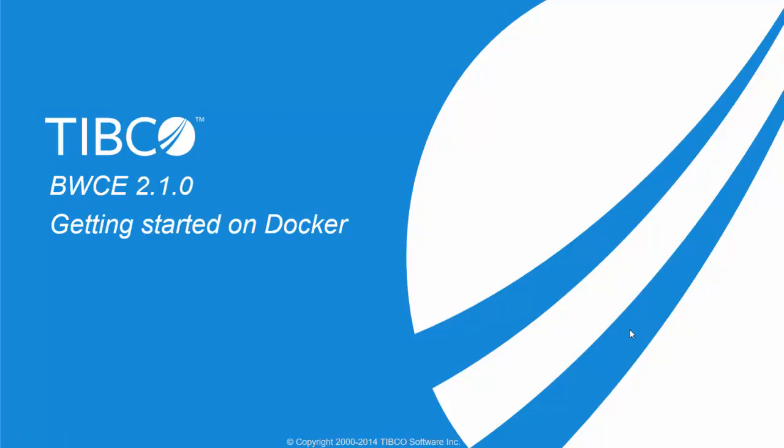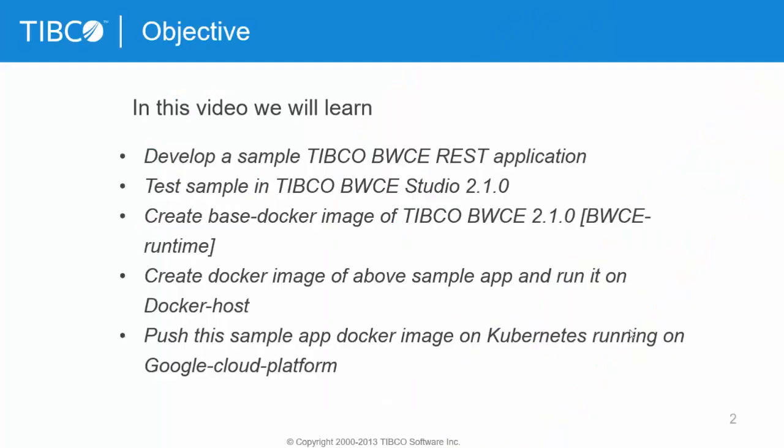Hello everyone, in this video I will show you how to get started with TIBCO BWCE 2.1.0 on Docker. We will cover a simple sample REST application which I have already developed in my previous demo, and we will create a Docker image for that sample application and then finally push it on a Kubernetes instance running on Google Cloud Platform.